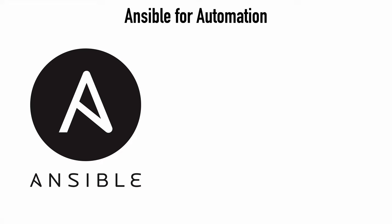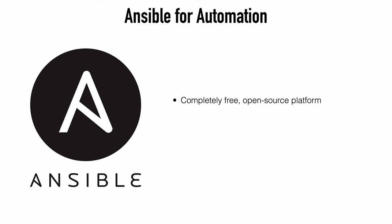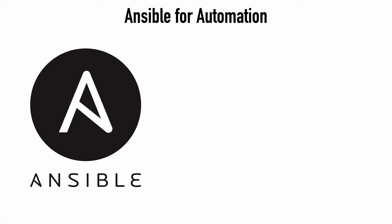Ansible is completely free and it's owned by Red Hat, who makes lots of great open source software that's free, including their CentOS Linux Distro, which is something else I'll be using in just a bit. Ansible can be installed pretty much onto any Linux Distro, including Mac OS.